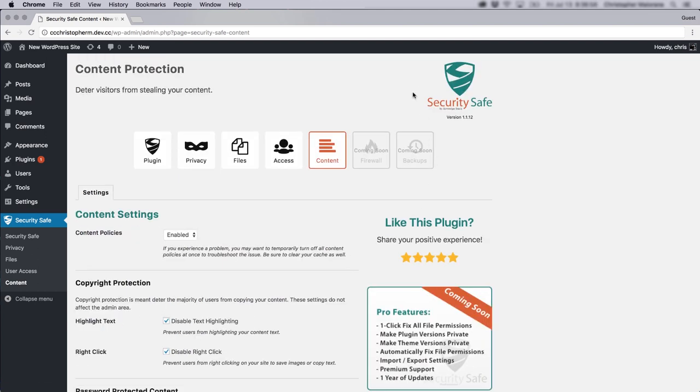So that's just a quick run through of the Security Safe plugin. It's one of my favorite security plugins for WordPress. And I hope you may find this valuable. Of course, if you have any comments or questions, feel free to leave them below. And thanks for watching.